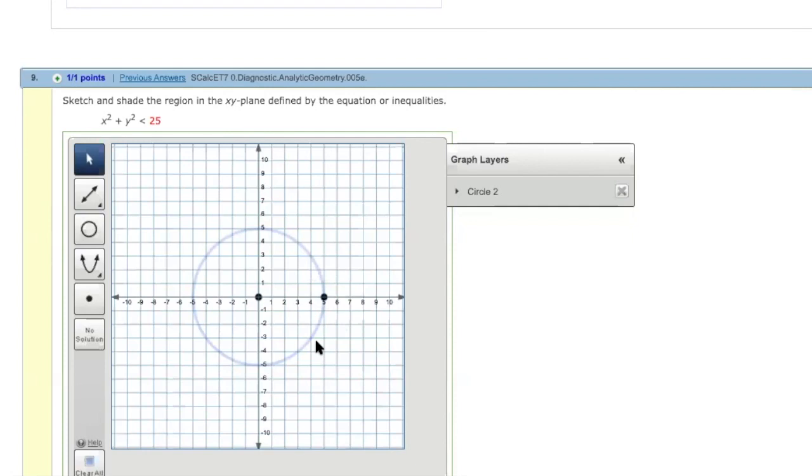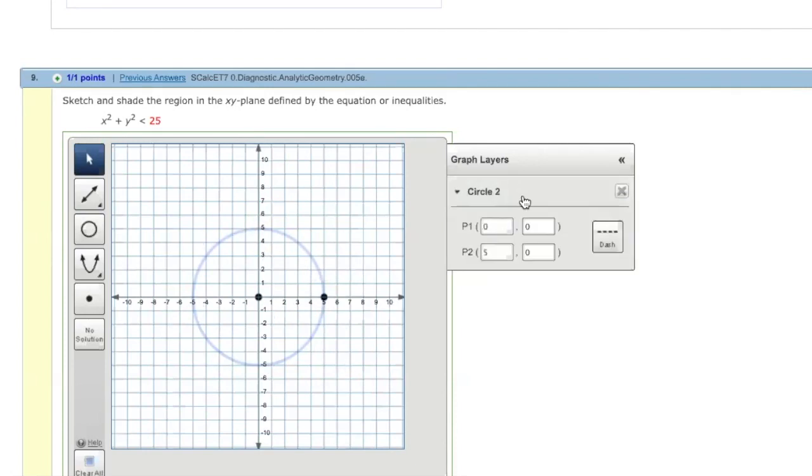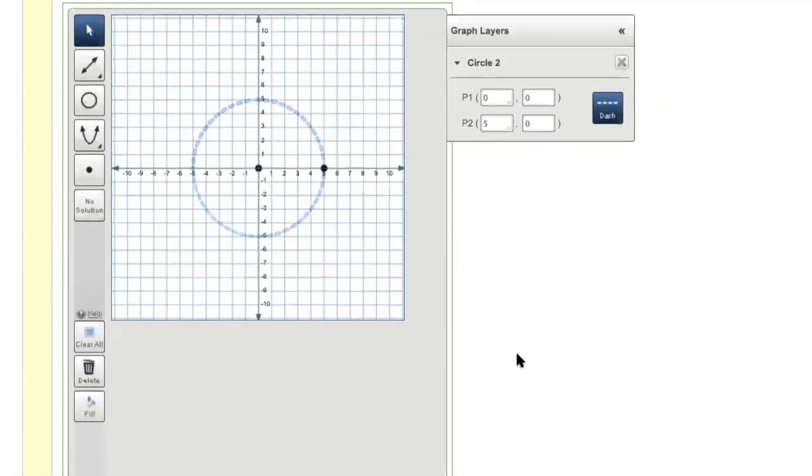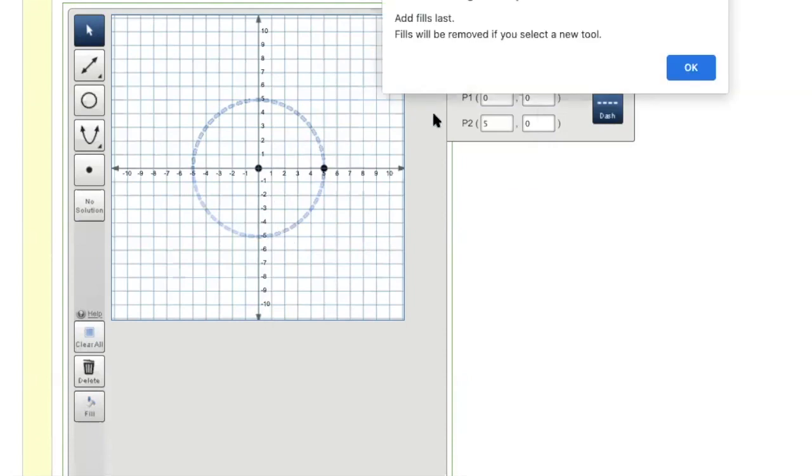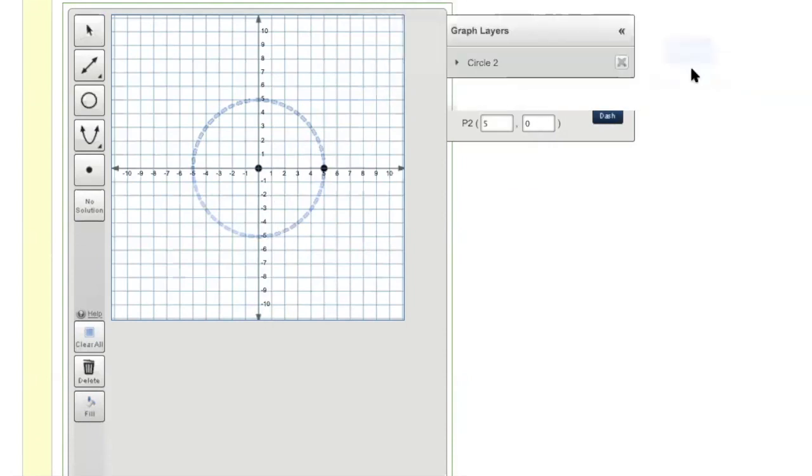Now you get a solid circle. To make this circle here a dashed circle, you click on this circle and make it dash. Now at the end, you're going to fill the inside of this circle. That's the region inside the circle.